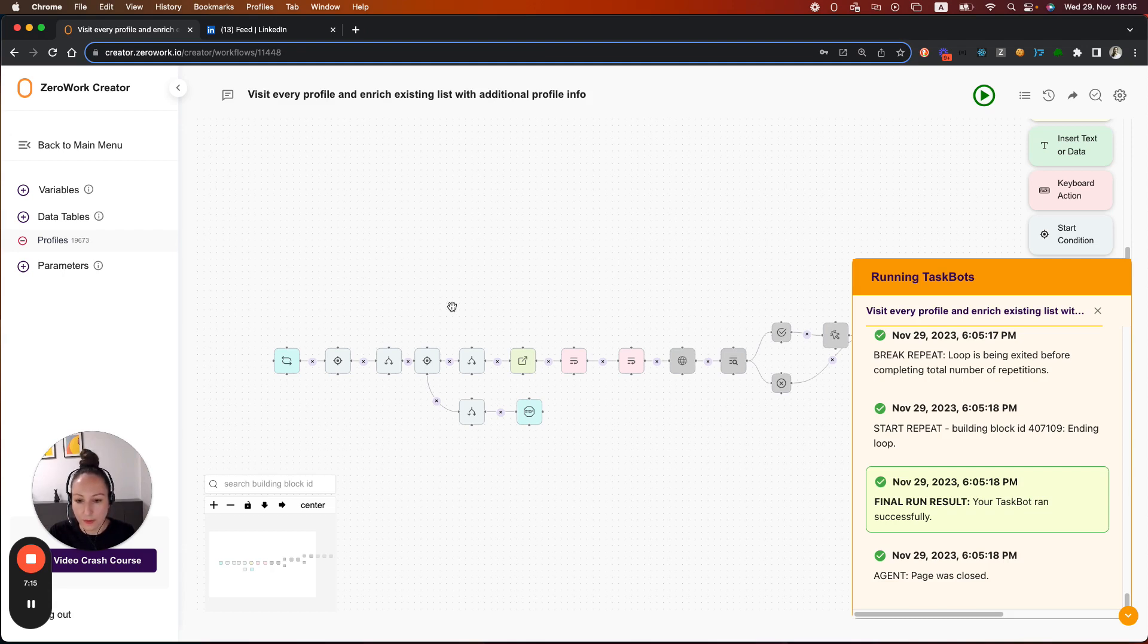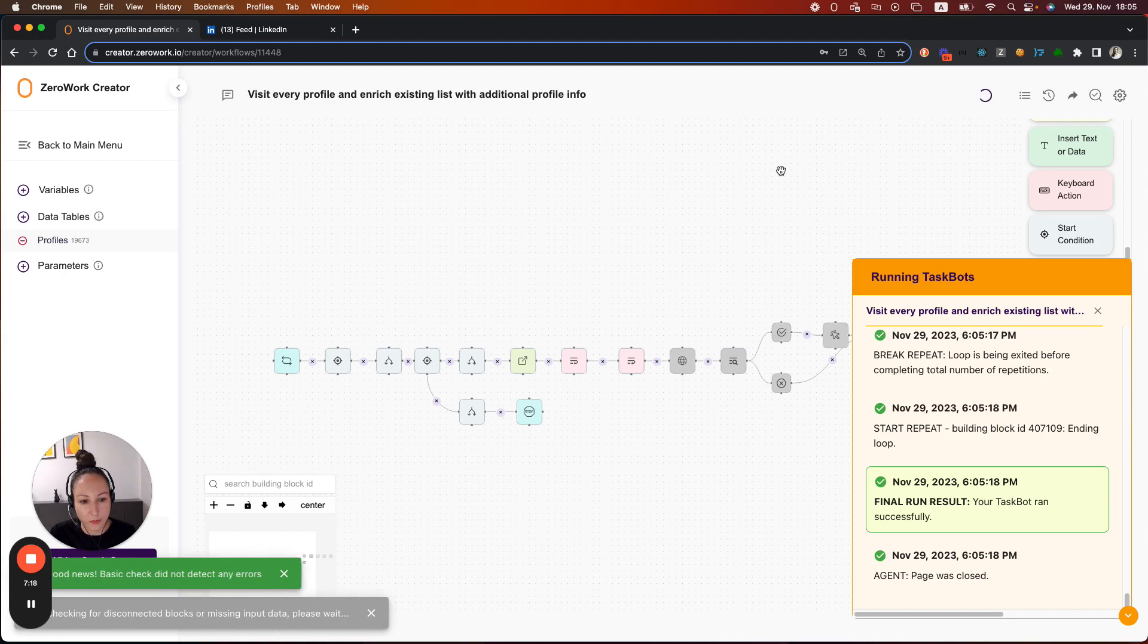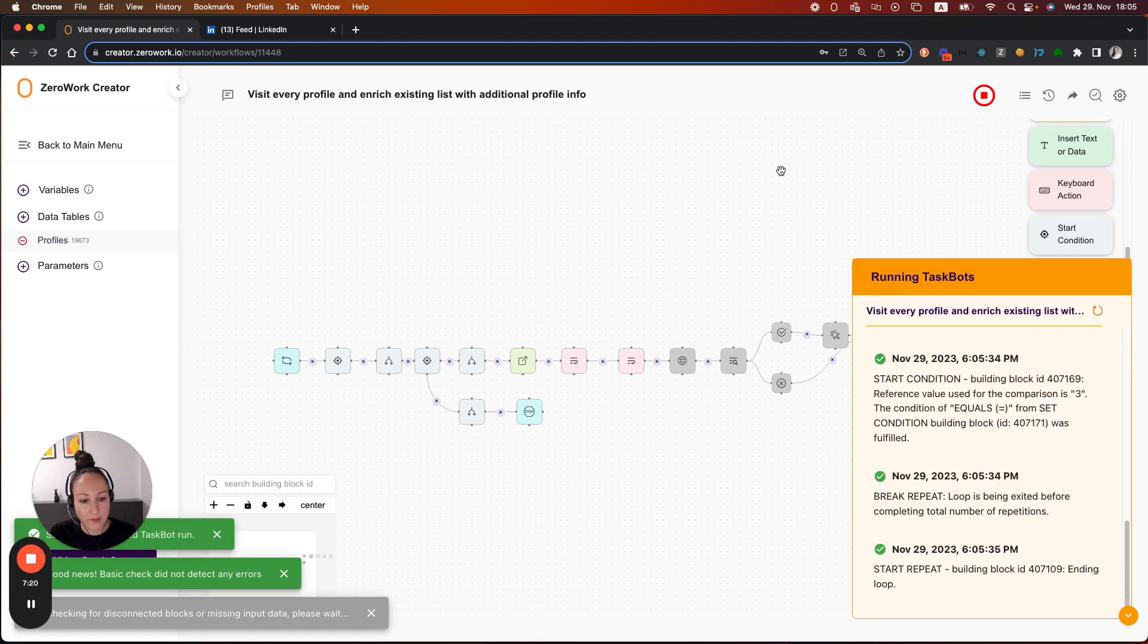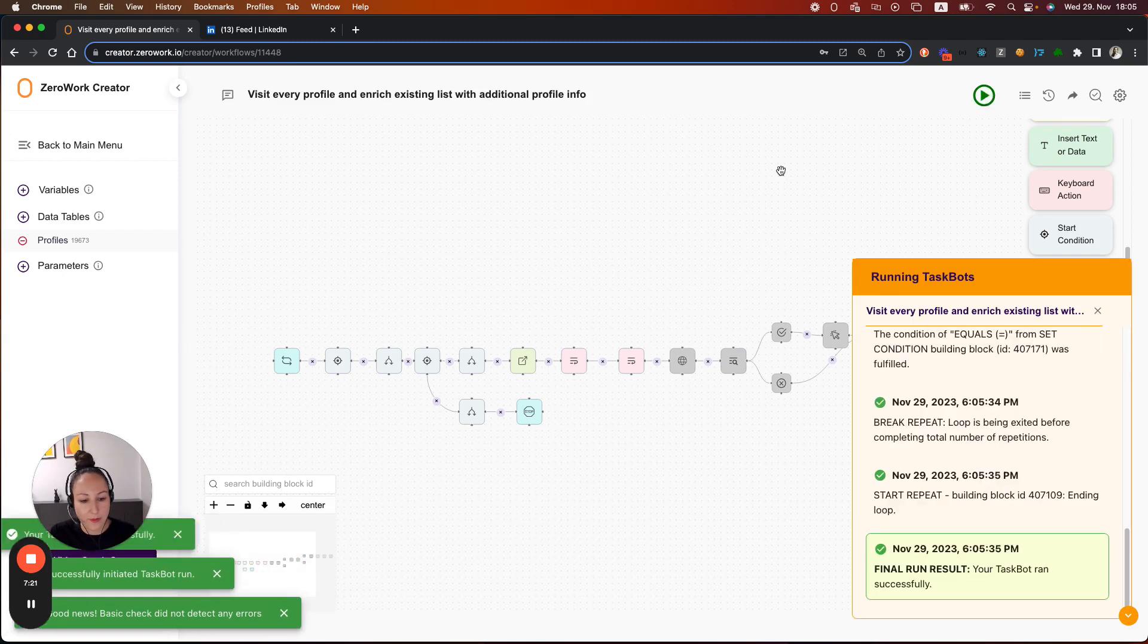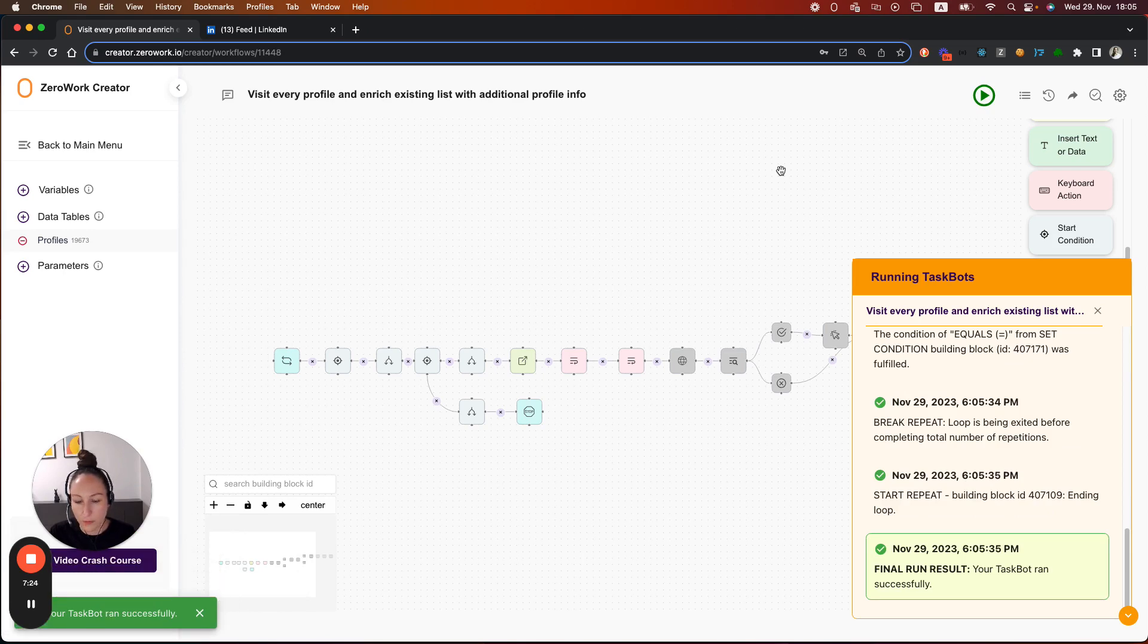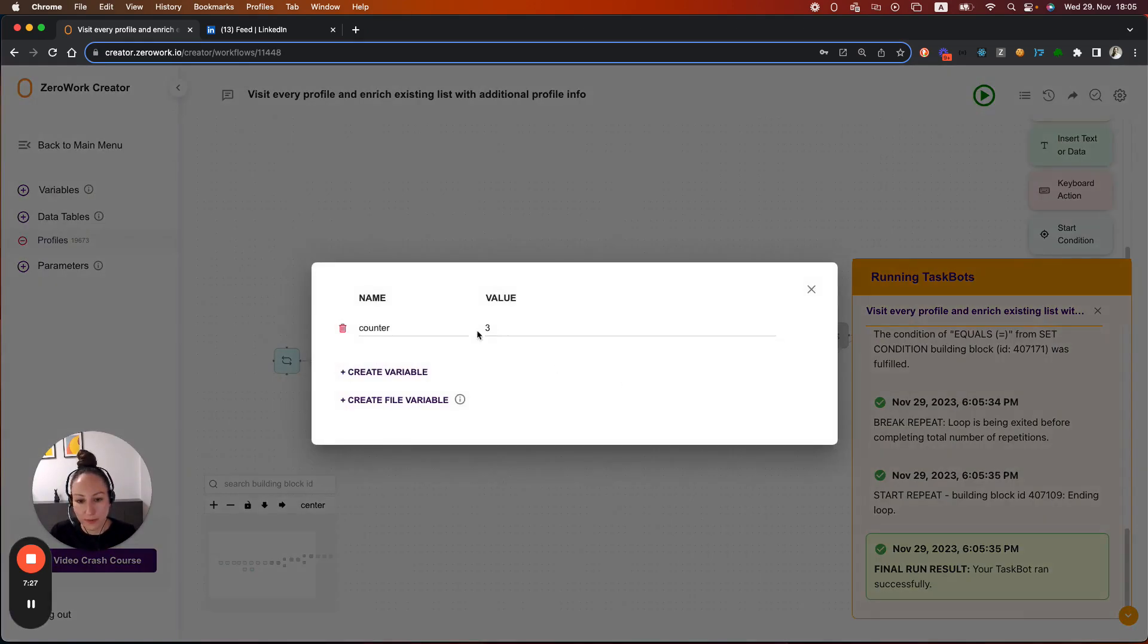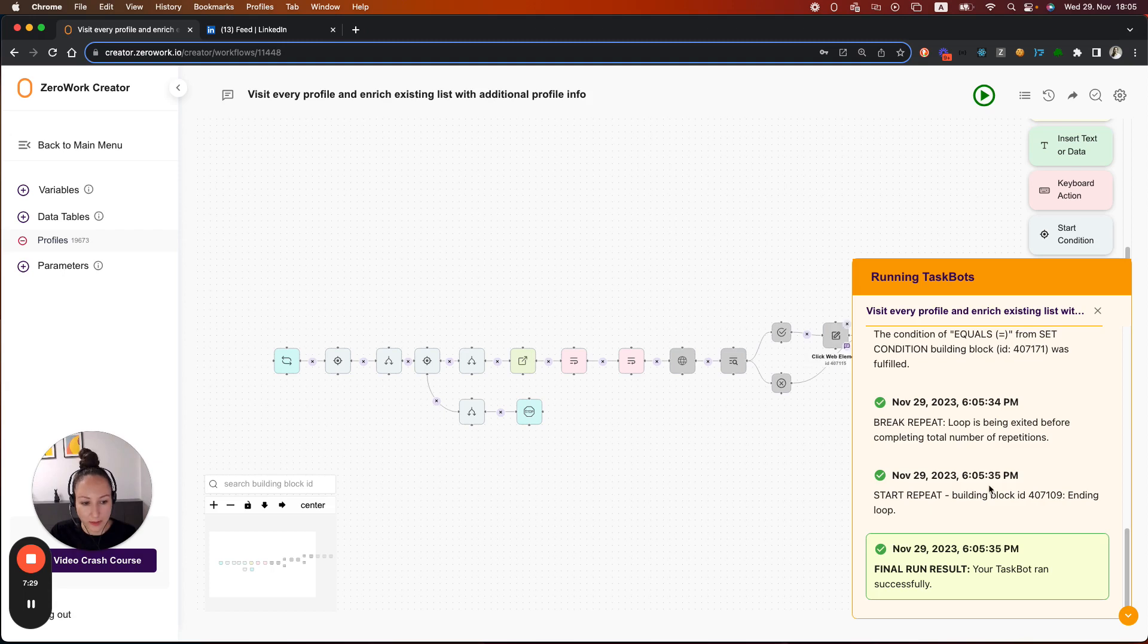And however, note that if I now run the taskbot, it will immediately stop. It didn't open any profile. Why is that? That's because the variable is right now at 3. So the limit is already there.